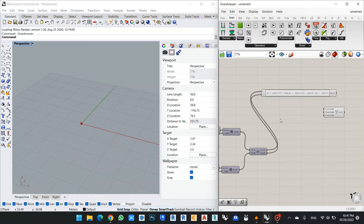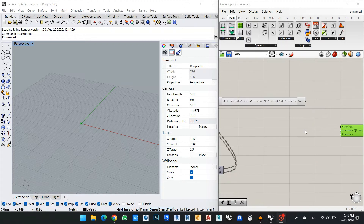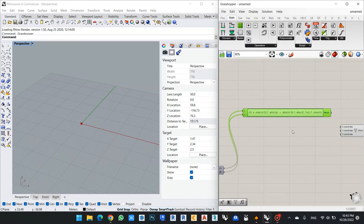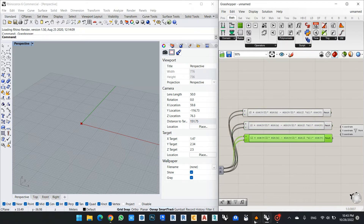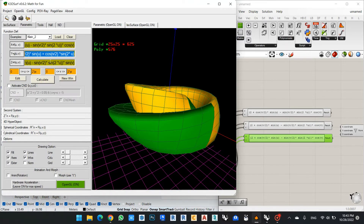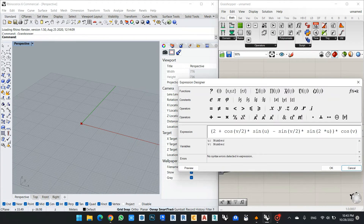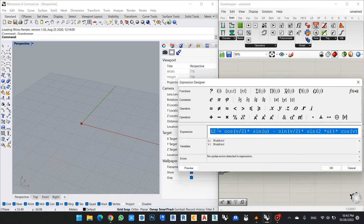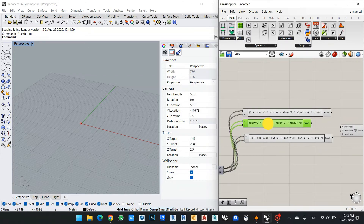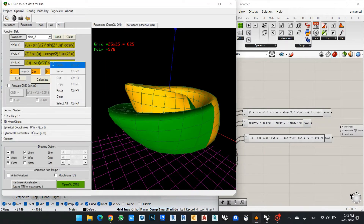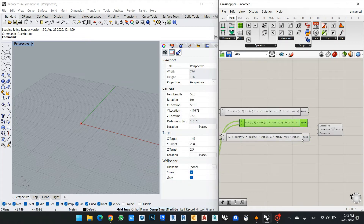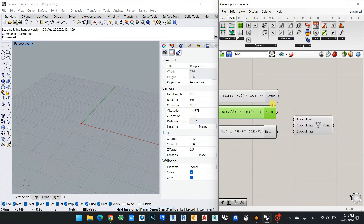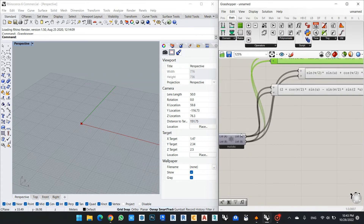I connect my U and my V points to the expression. This is now my first equation. I can then copy it to make the other equations — one for my Y points and one for my Z points. Now I have finished all my points regarding the U and V divisions.